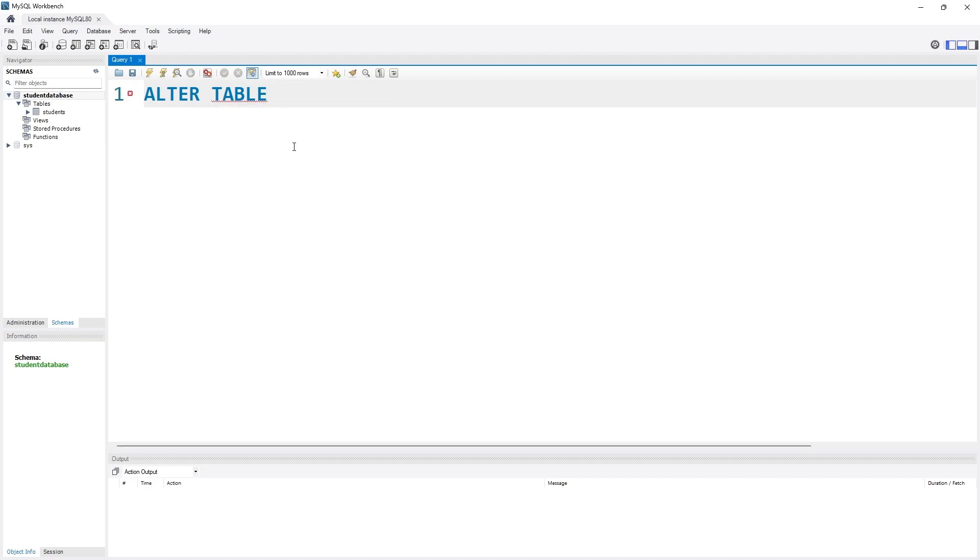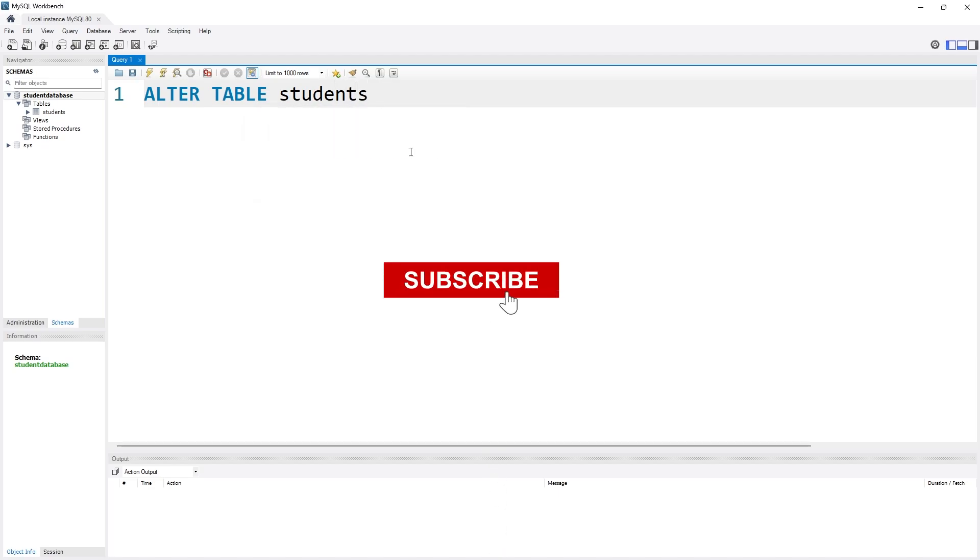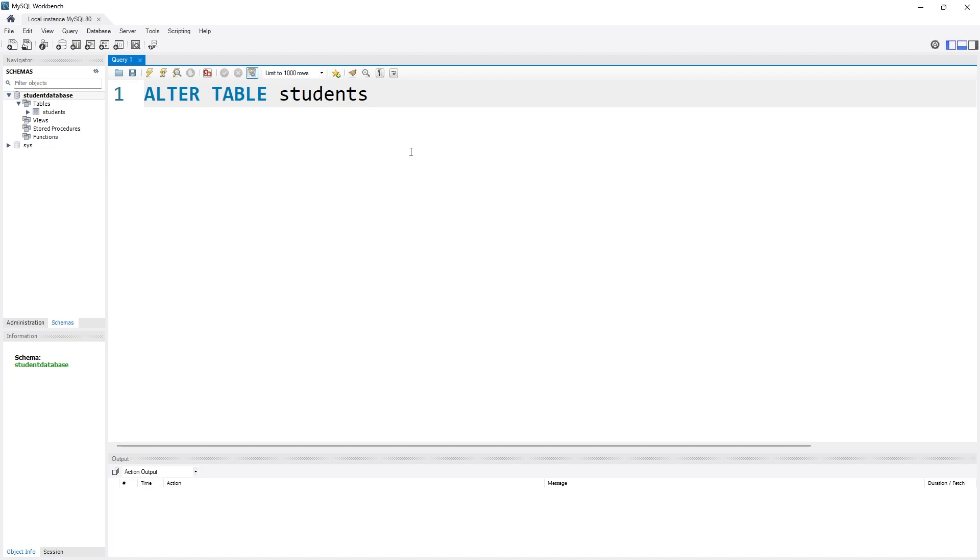Then I have to specify the current table name. The current table name is students. Now I need to tell it which name I want to change the table name to. I want to change my table name from students to people.